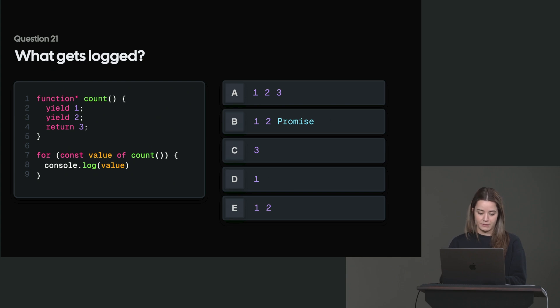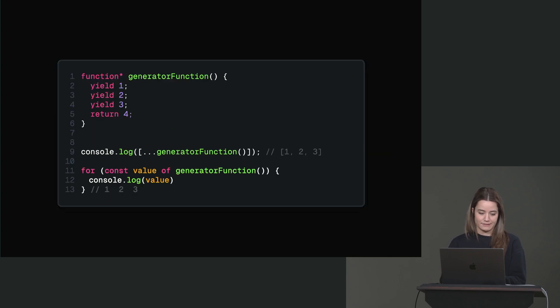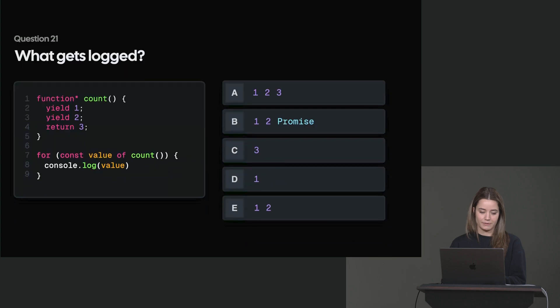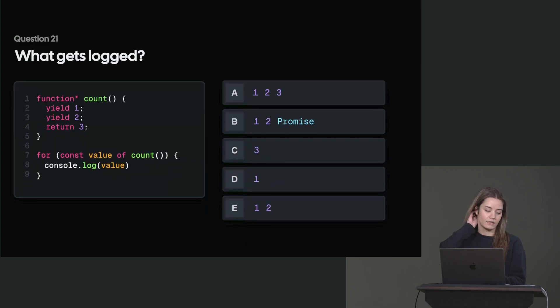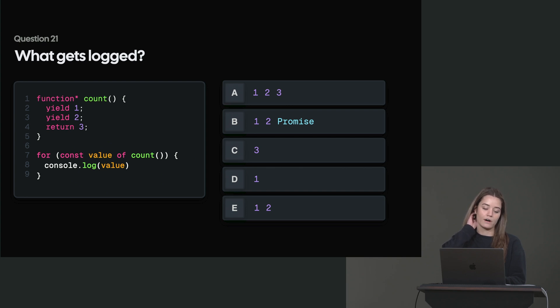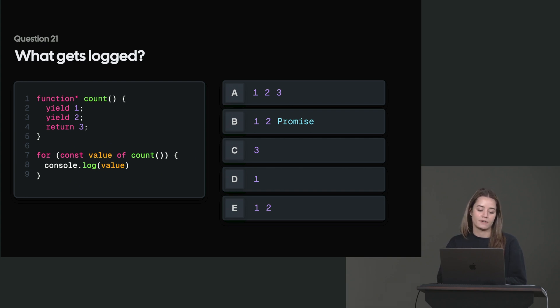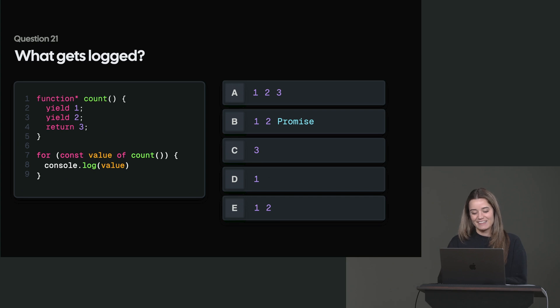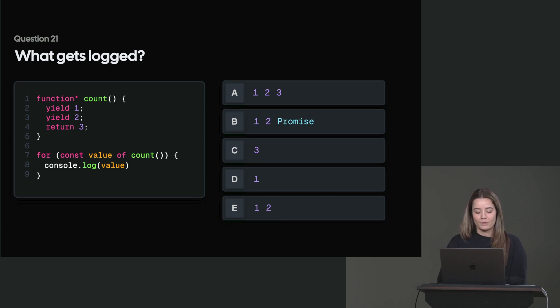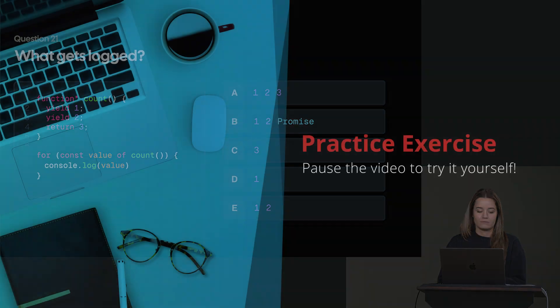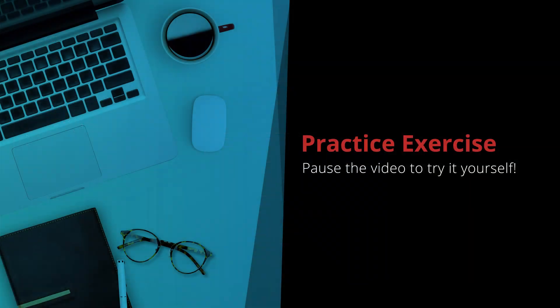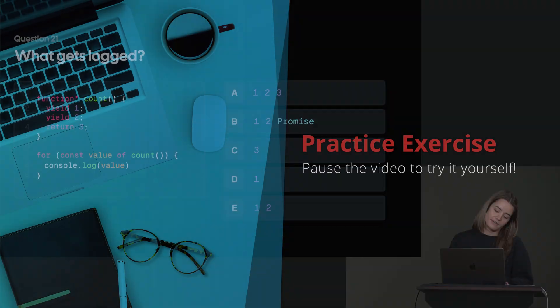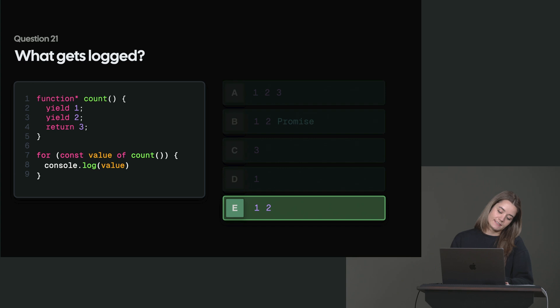So this question is pretty much the same as this example that I show here, but question 21 is what gets logged. So we have the generator function count that yields one, two, and then returns three. And then we have a for of method that logs the value of the returned iterator object that gets returned from the count generator function. So will that log one, two, three, one, two promise three, one, or one, two? The right answer here is one and two E.